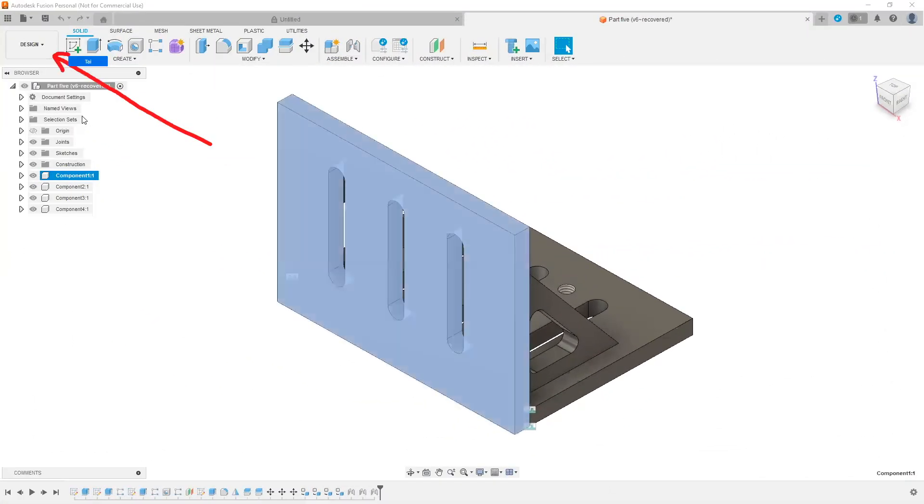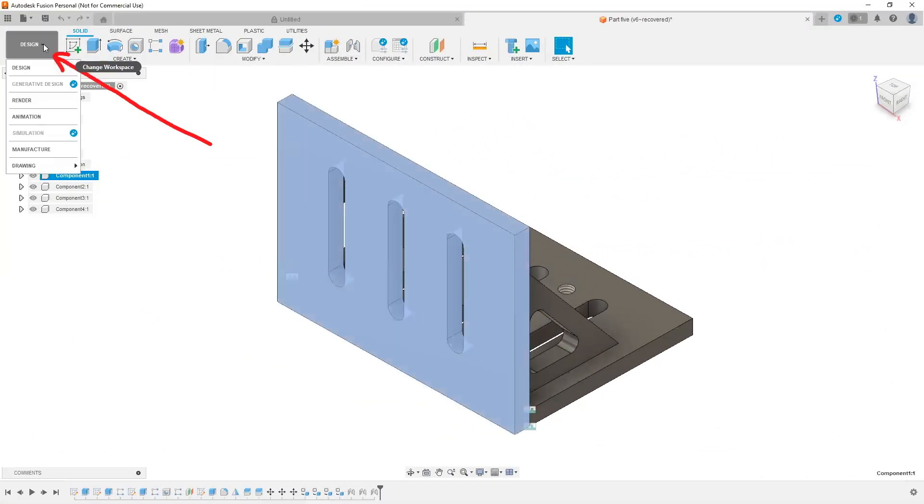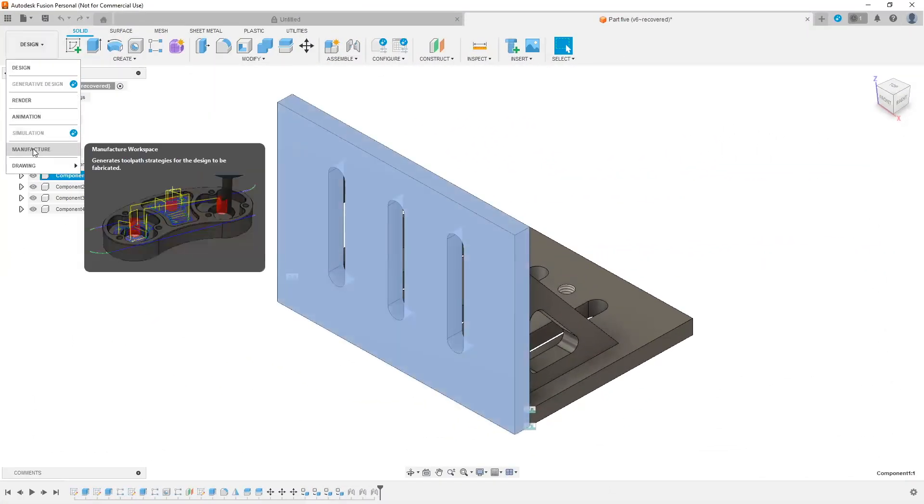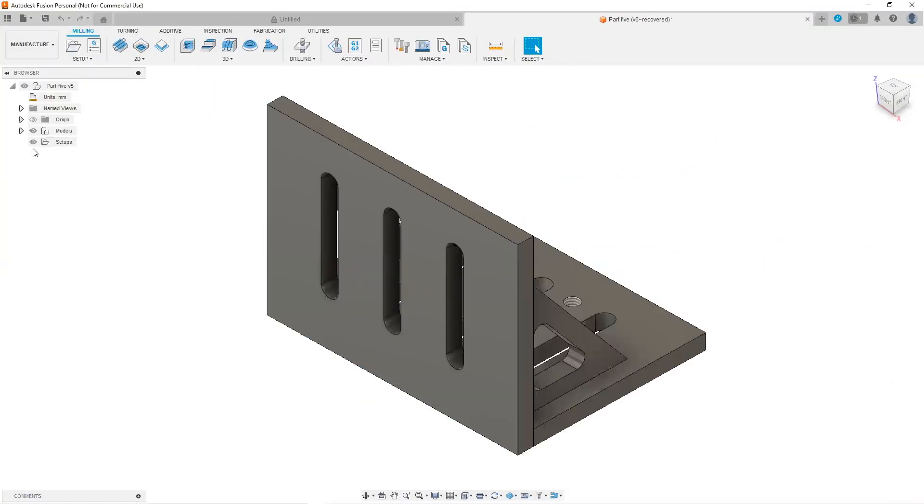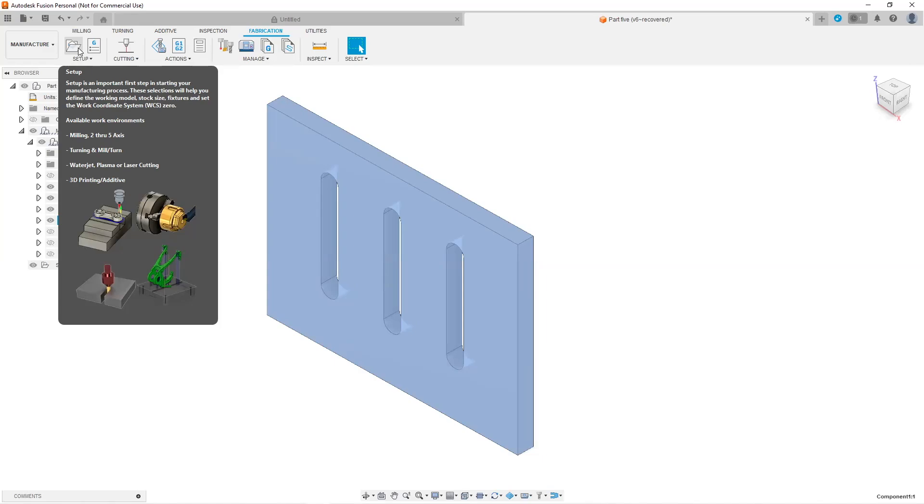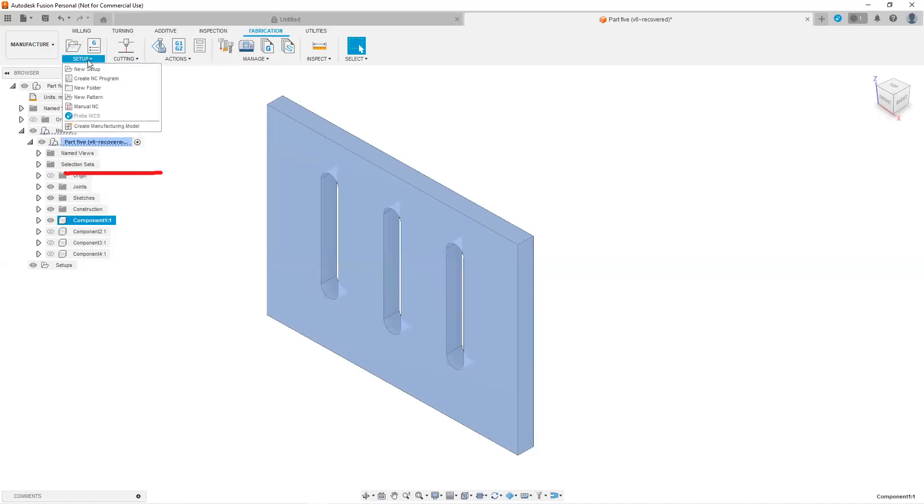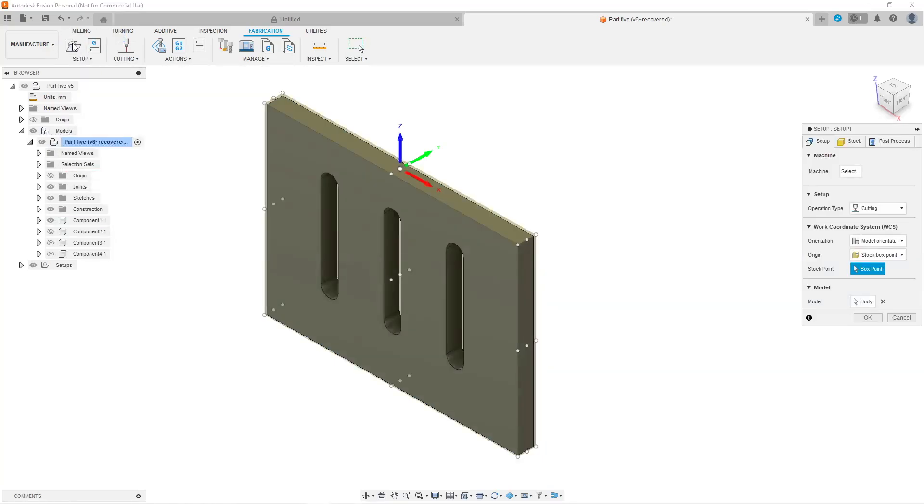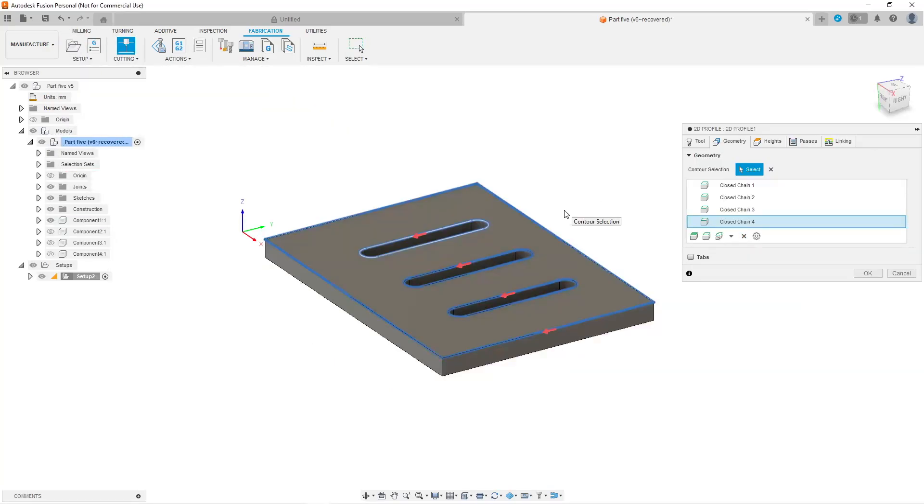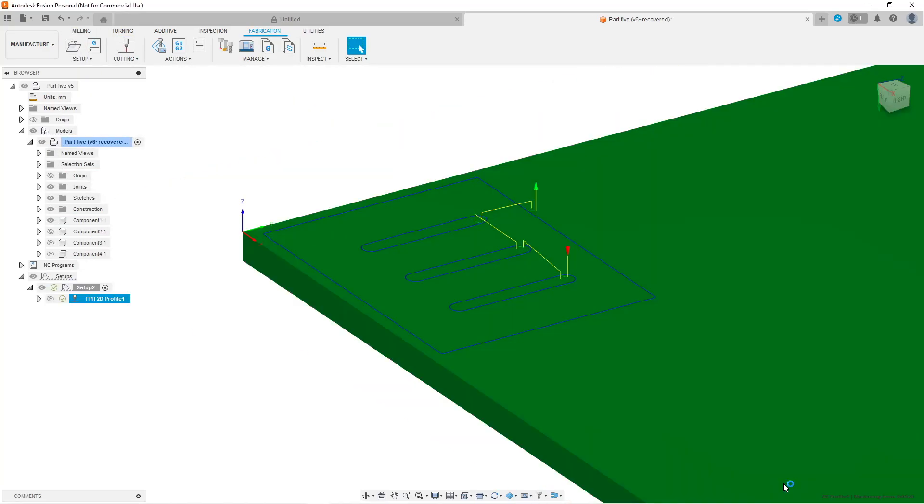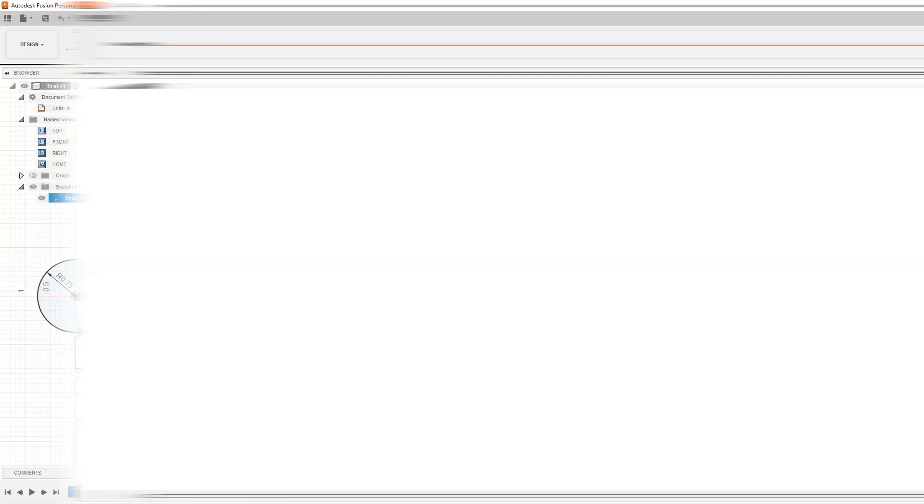In session seven, we dove into the manufacturer workspace, how to set up a part, how to add stock, create a 2D profile, and create our first NC file.